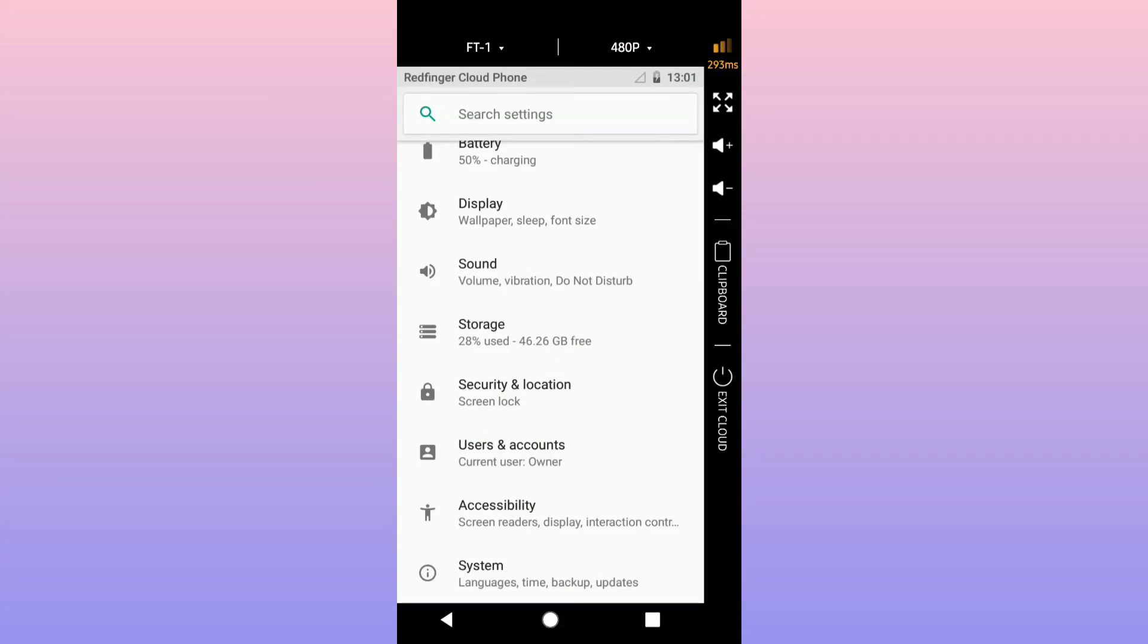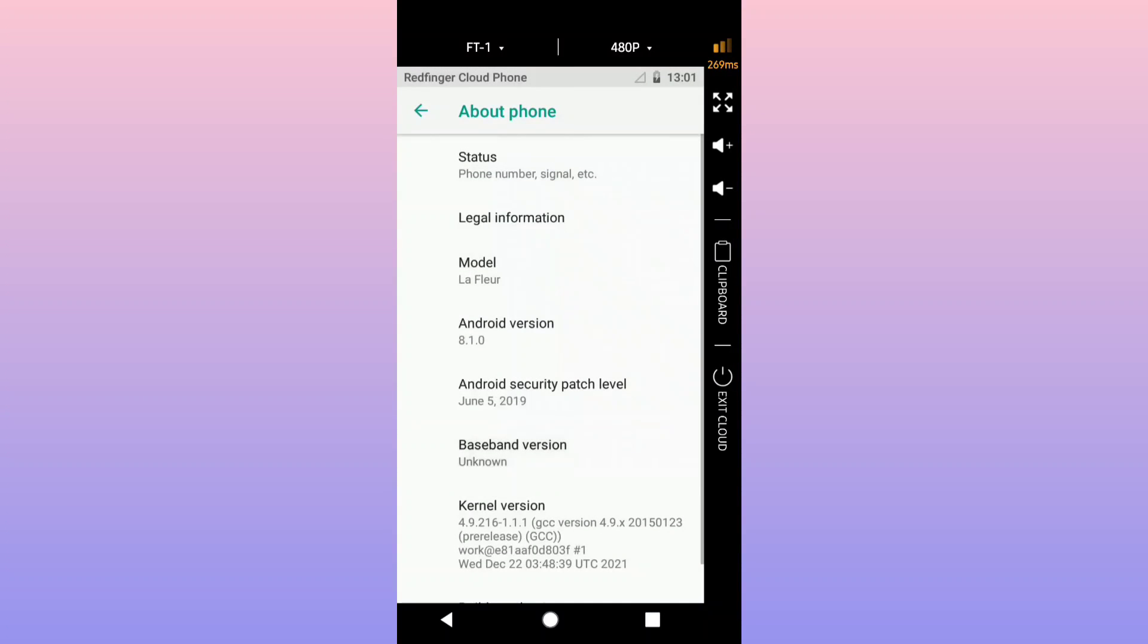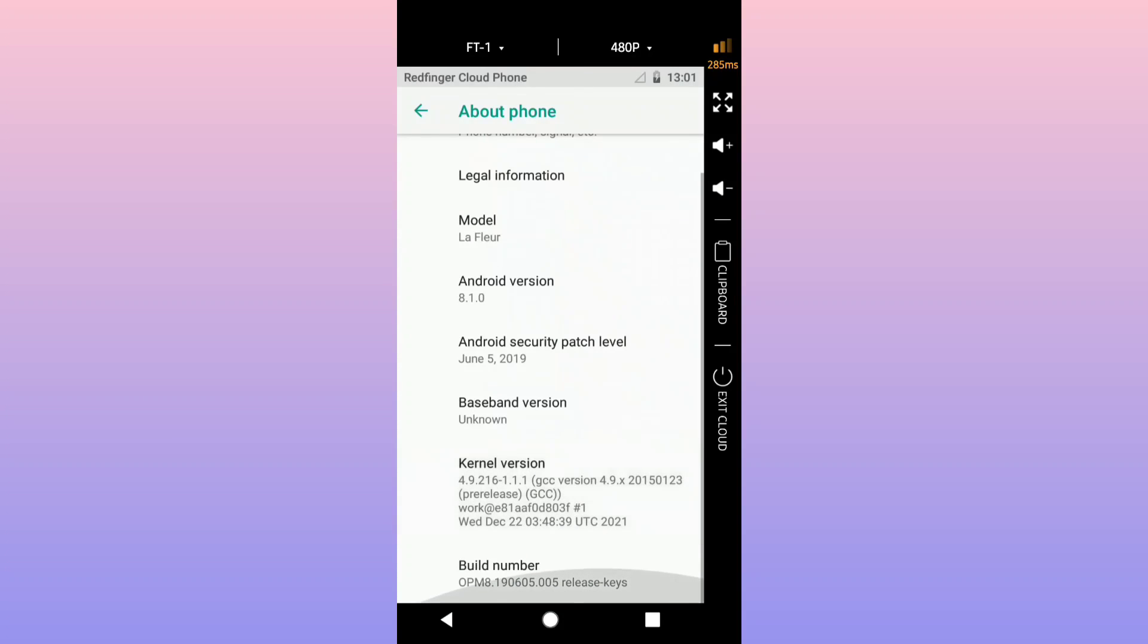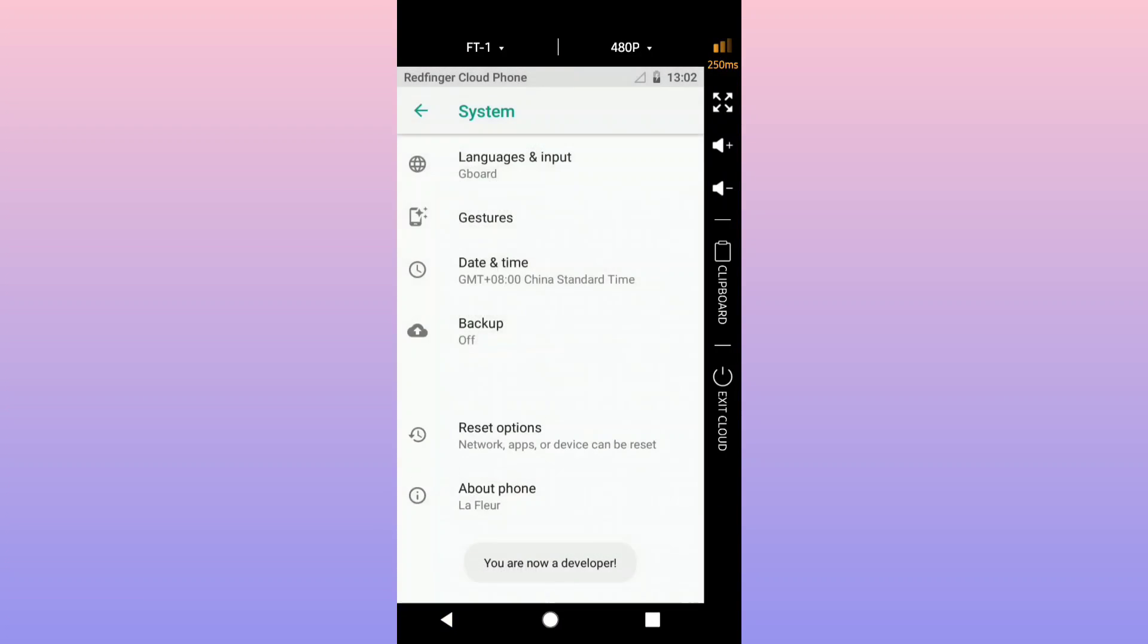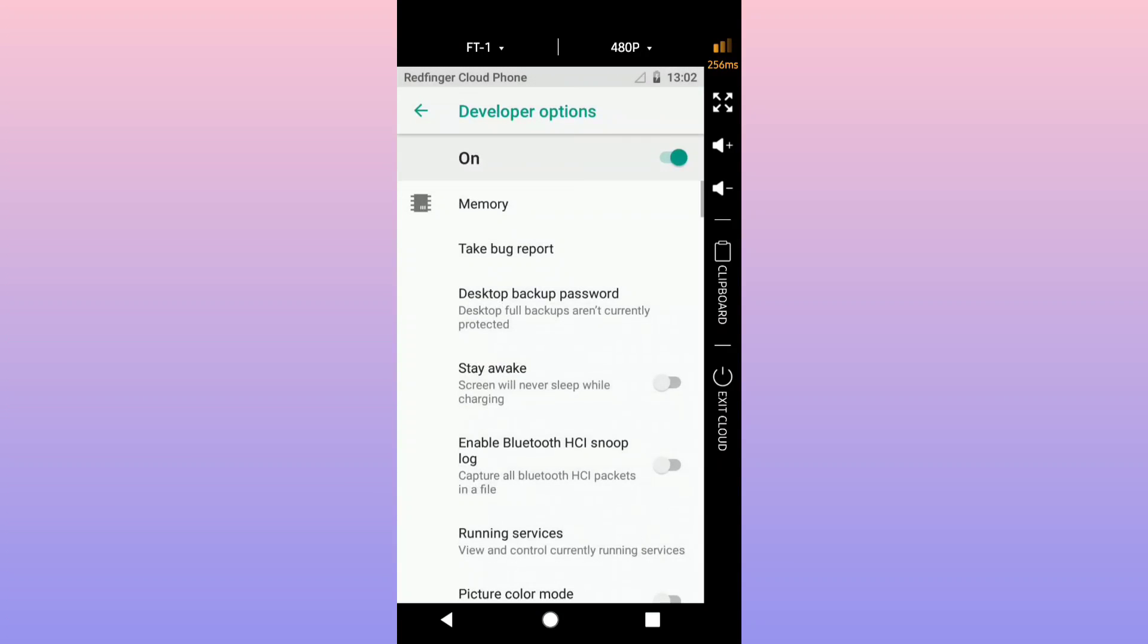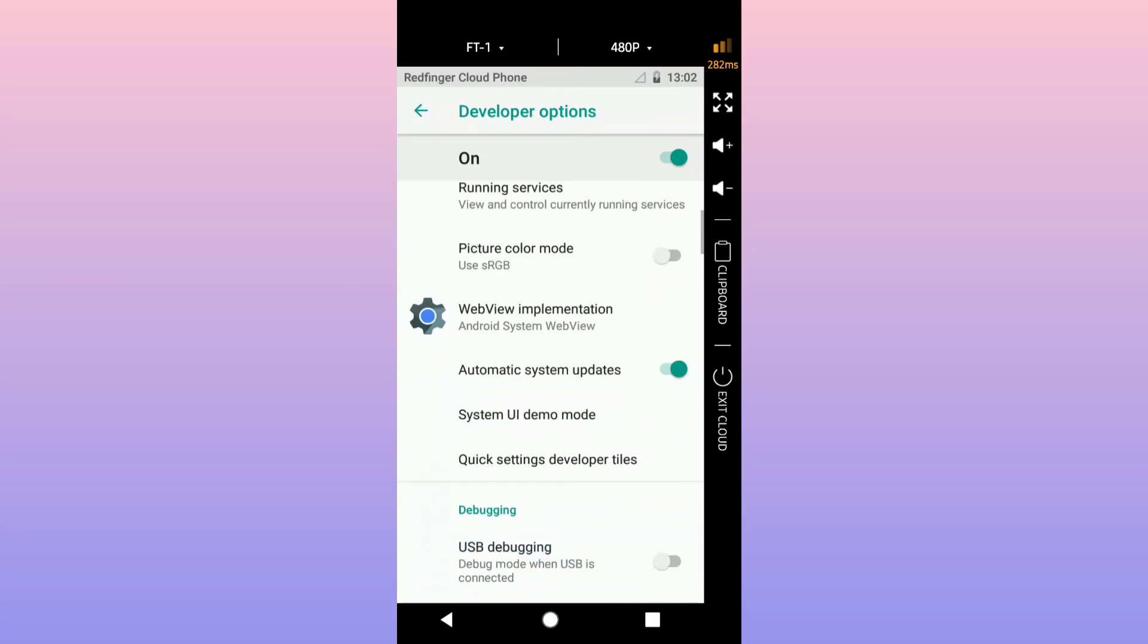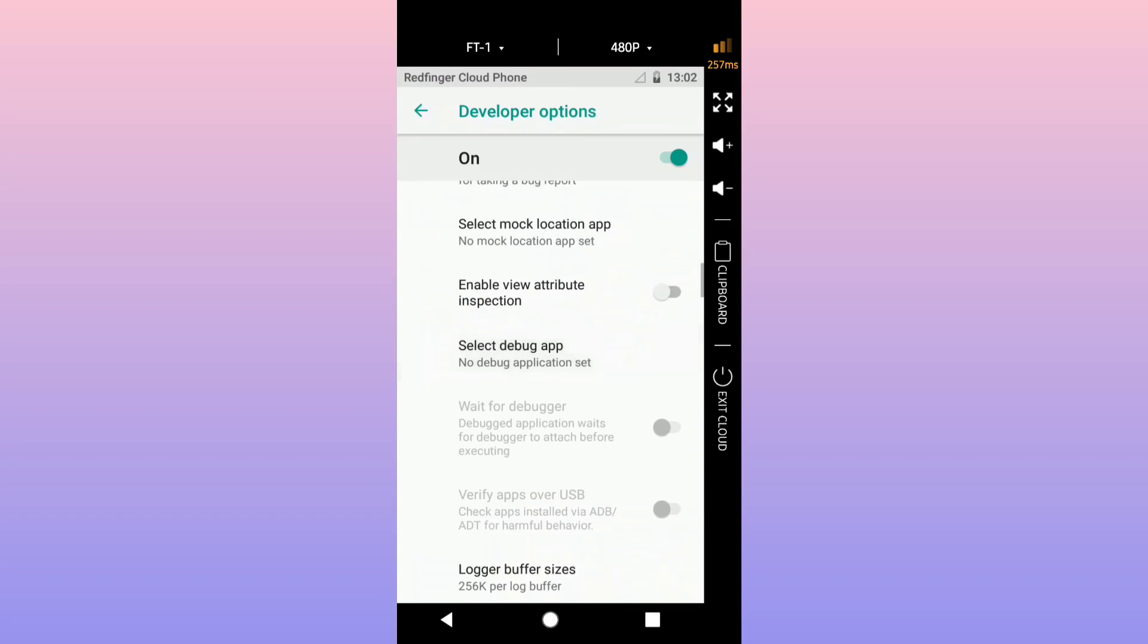To fix that, you can fix that by going to the settings of the emulator, System, About Phone. You're going to choose build number which is the last option. You're going to click around seven times until it says that you are a developer. Once it says that you are a developer, you want to return and you will see developer option on the list of the settings. On the developer option to reduce the lag on this cloud emulator.